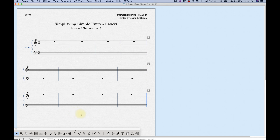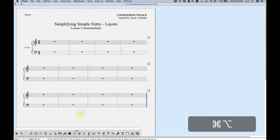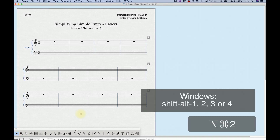There is a shortcut to get to those layers without going into that small menu on the bottom left, and that is Command+Option plus the numbers one, two, three, and four. So Command+Option+2 for layer two, three, four, and layer one. You can see them changing down here as I do that.